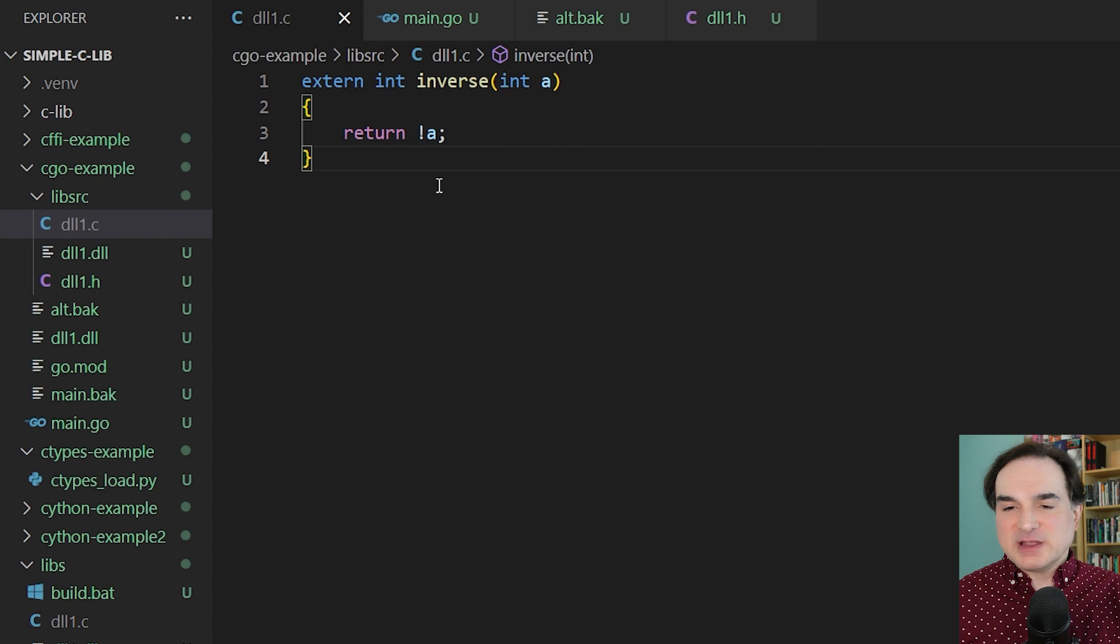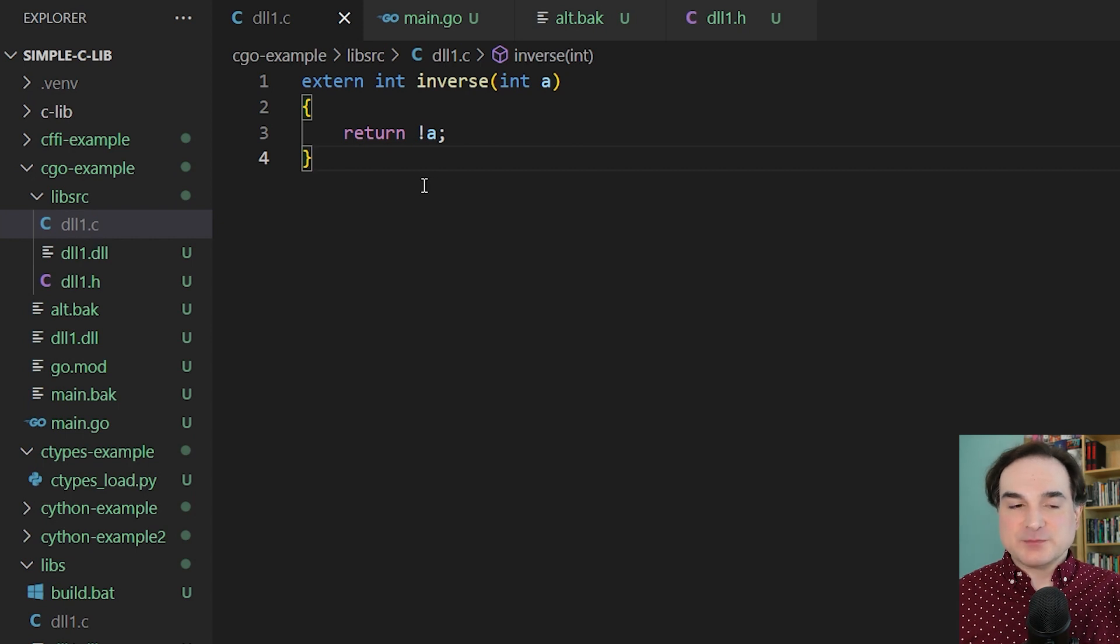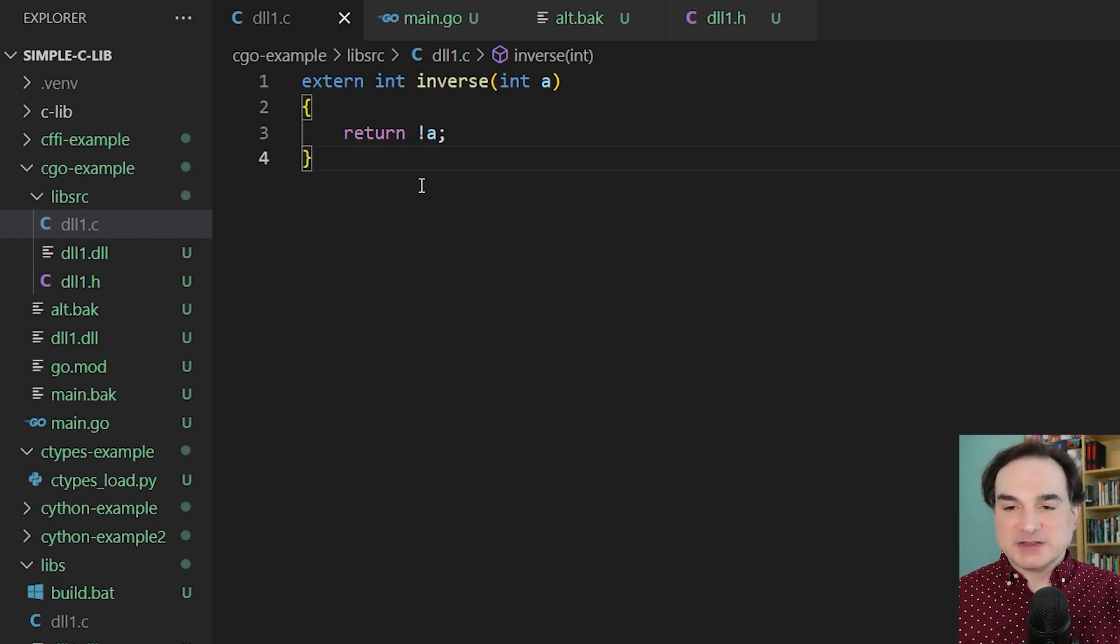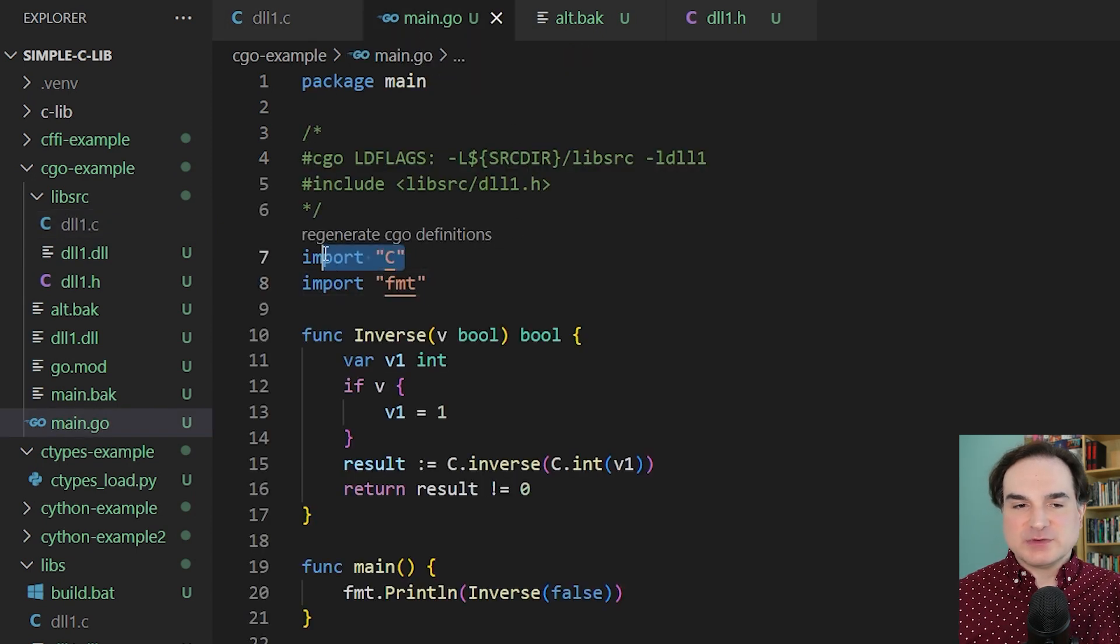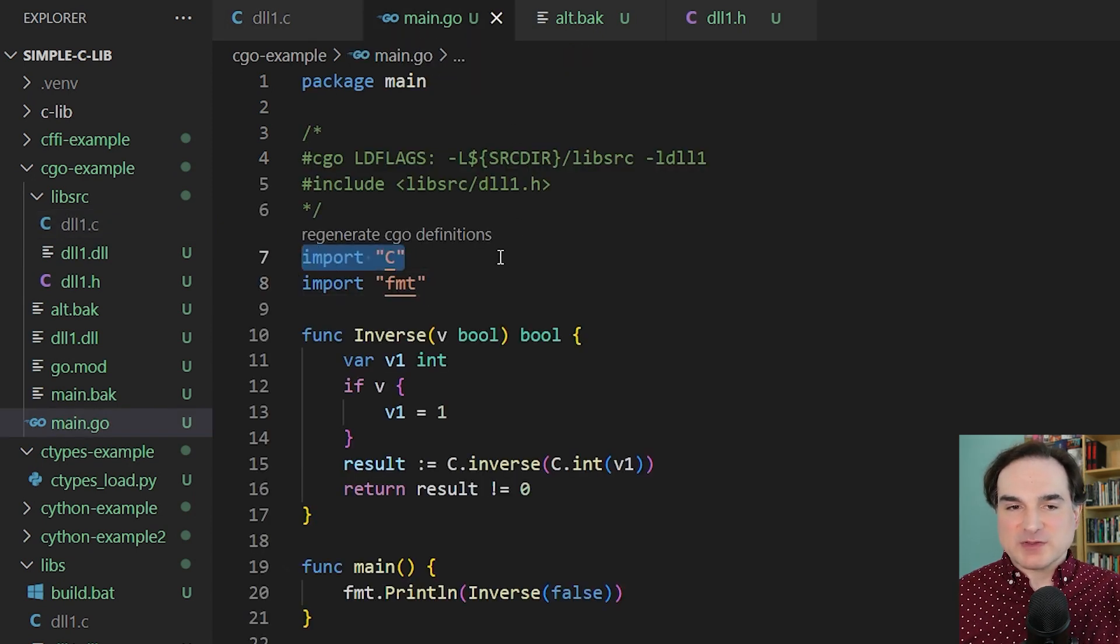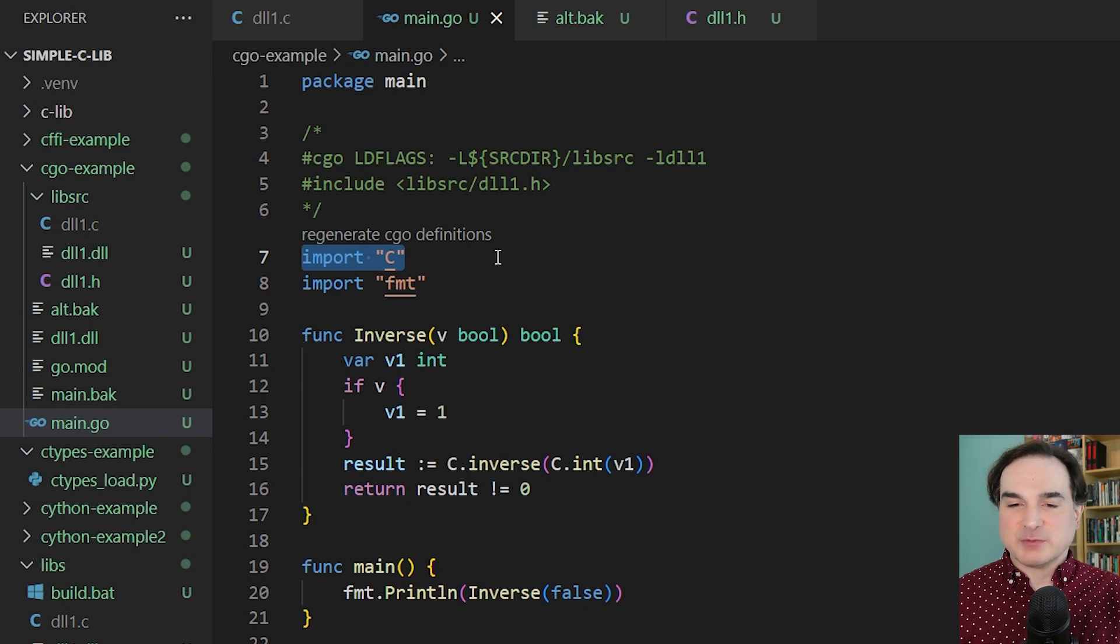Now to create an interface to a C library in Go, we have a package that is called simply C, and we import it like any other package. But in order to make it understand what we're working with on the C side of things, we have to perform a little bit of magic.